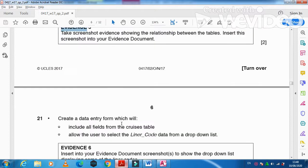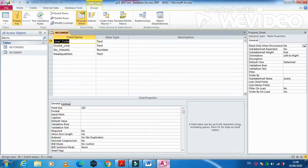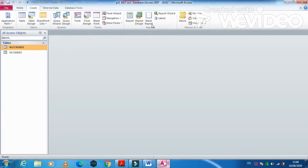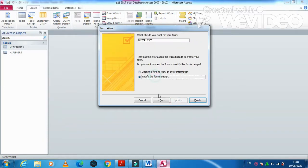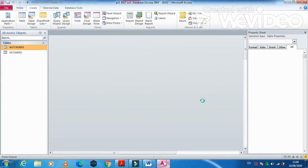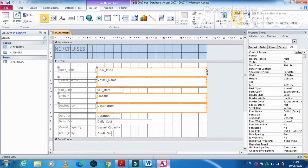Next, Step 21: create a data entry form that includes all the fields from the cruises table and allows the user to select the Liner Code from a drop-down list. Close the current view, choose the cruise table, and create a form using the wizard. Select all the fields, click next, modify, and finish. We can see the Liner Code field needs a drop-down list.